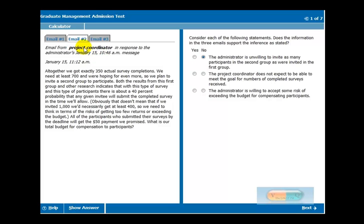Now the project coordinator responds to the admin and says, altogether we got this many completed, but we need at least this many, and we're hoping for even more. So it looks like they're short.